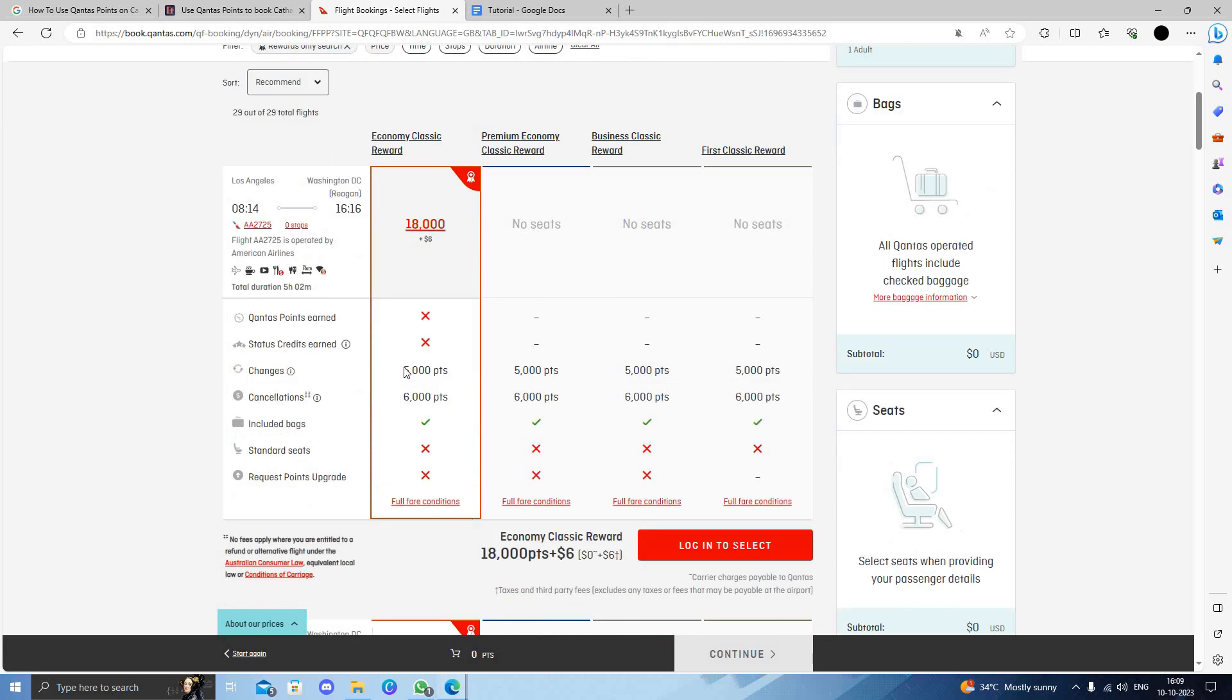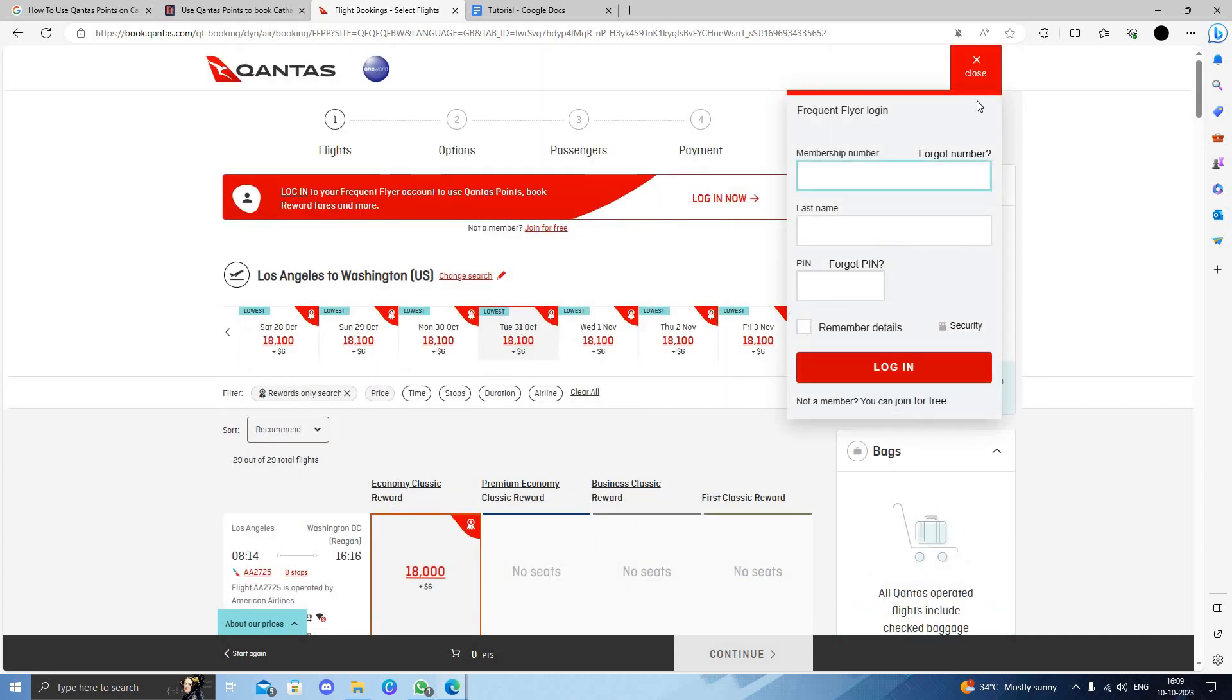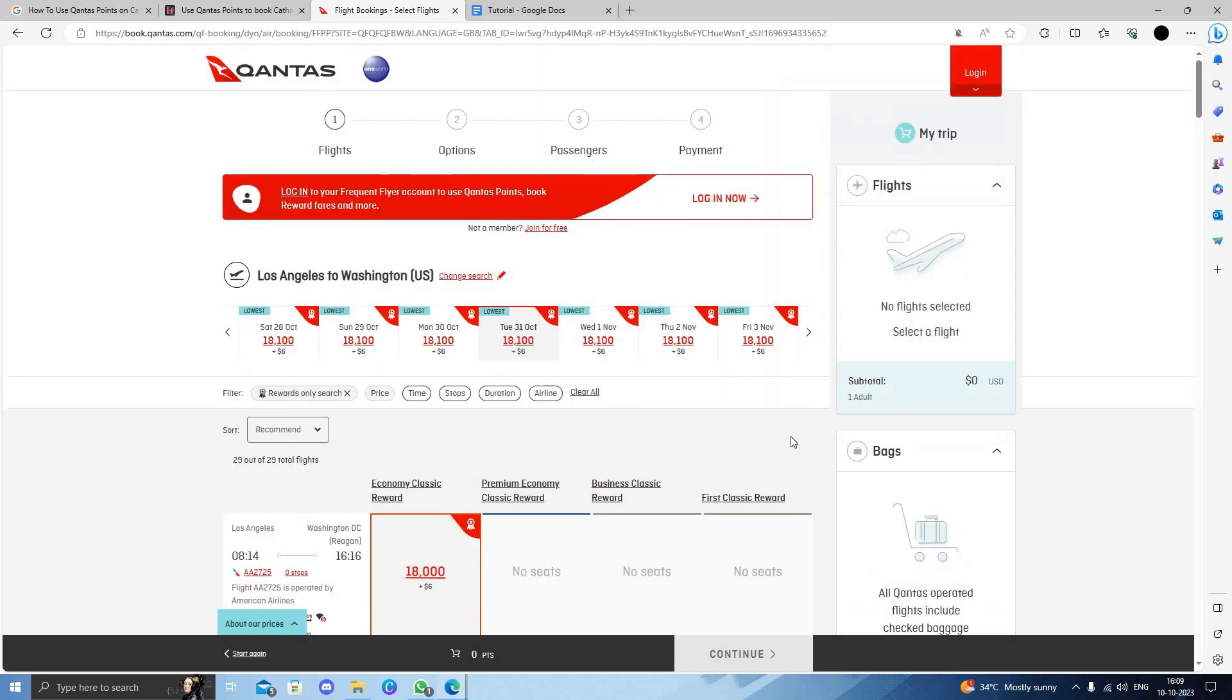Here it will require 18,000 points. Select this option plus six dollars as your tax. When you do this, you can fly for free using your points by paying only taxes. This is how you can do it.